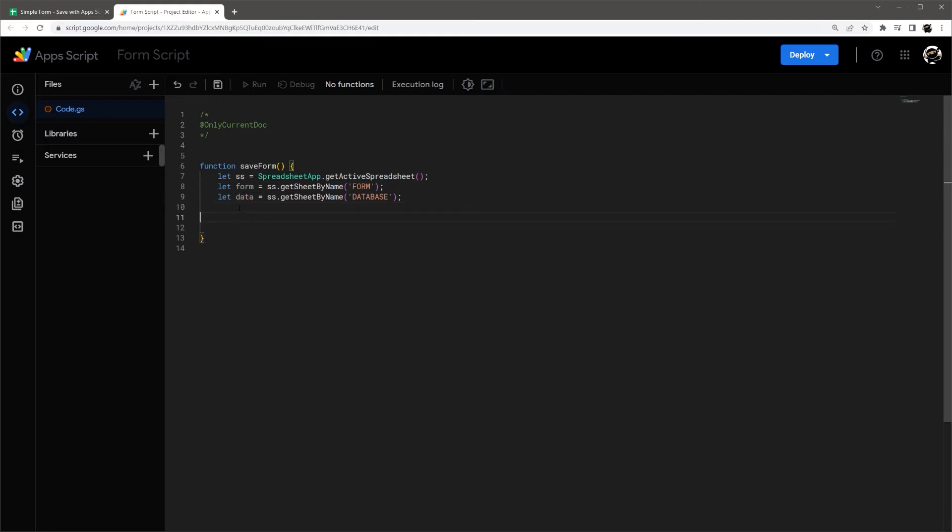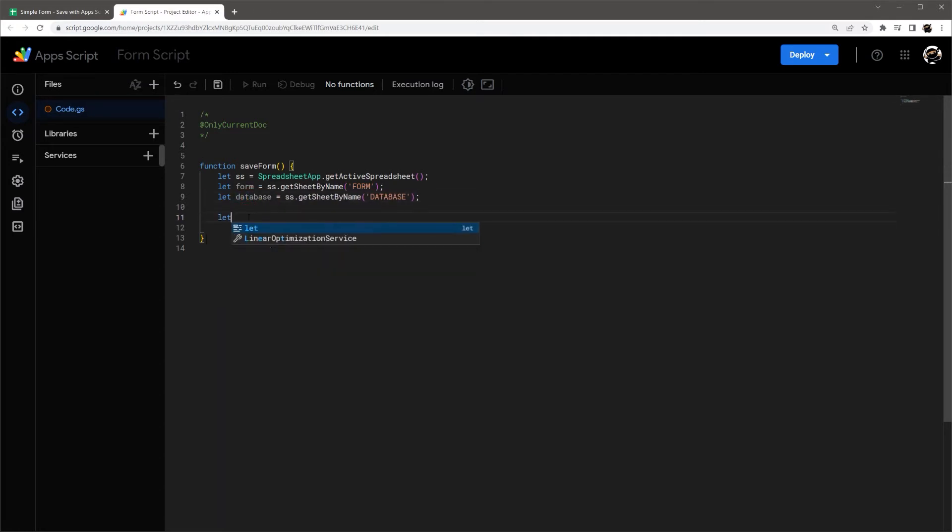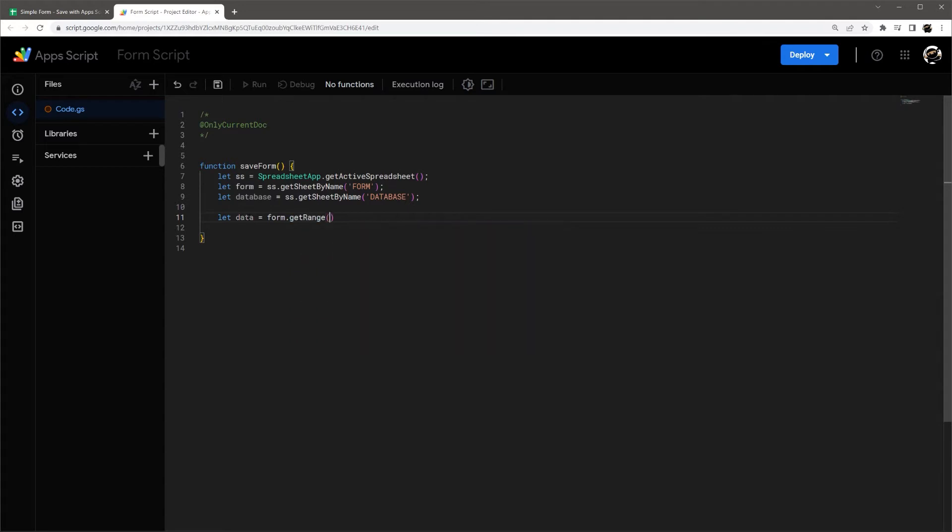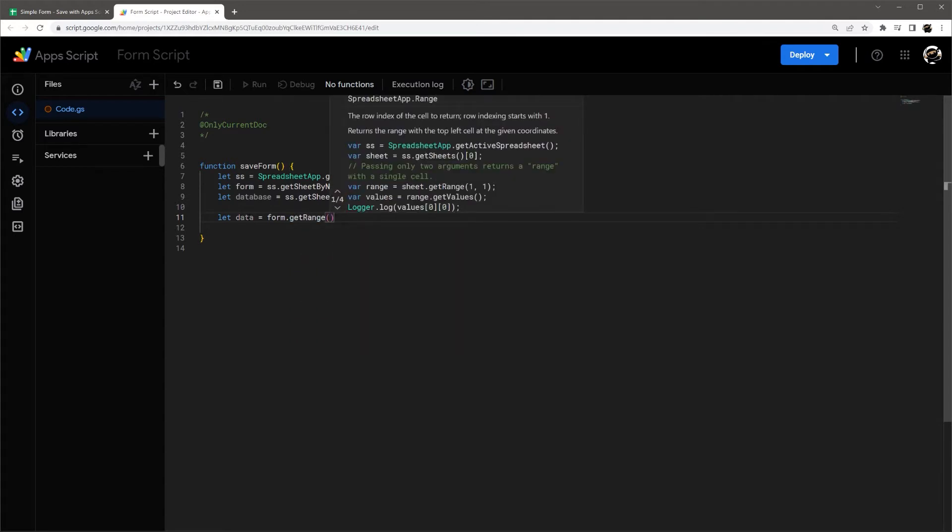so now we have our main spreadsheet and then both of our tabs. So now all we need to do is get our form data and then save it to our database. Let's actually call this database. Alright, so let's do let data equal form dot get range. And then let's figure out what we need for our range.